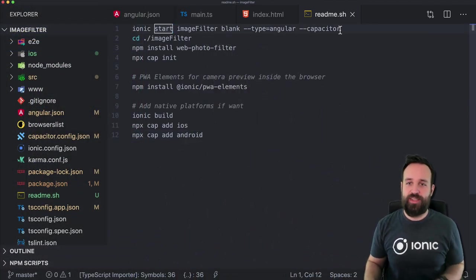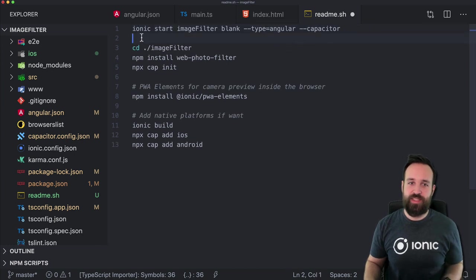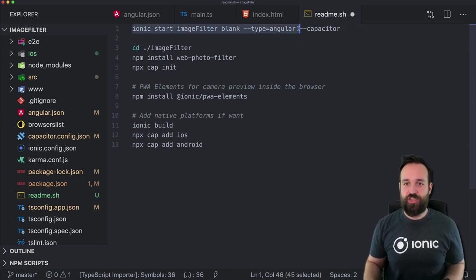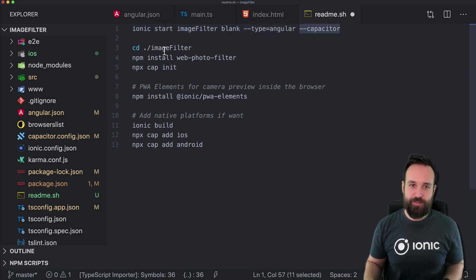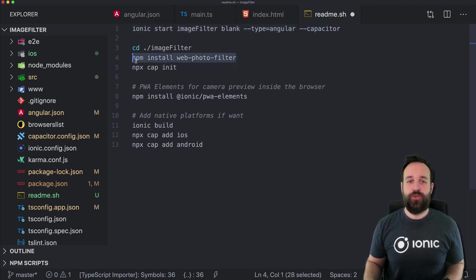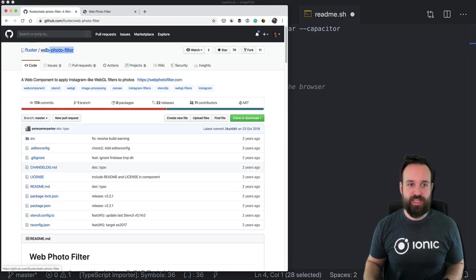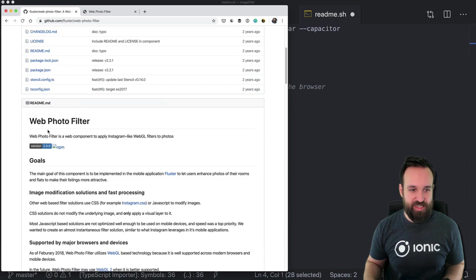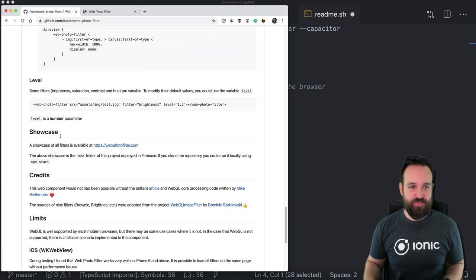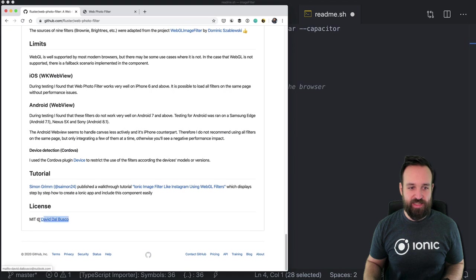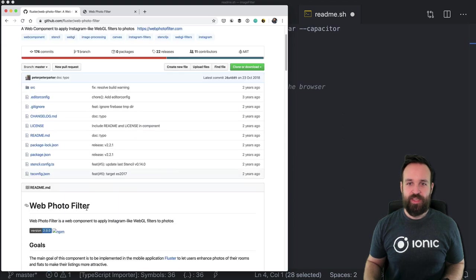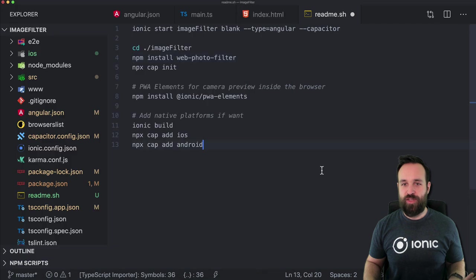I've already started a project and did a few things so let's go through it. First, initialize a blank project, type Angular, and also enable Capacitor directly. Then the first thing to install is the web-photo-filter package, created by Peter Parker — that's his nickname. His real name is, as far as I know, David Del Busco. There are a few things we need to set up and we will go through this.